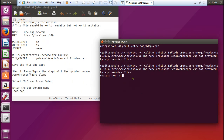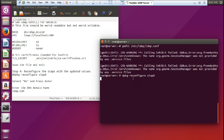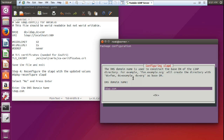The next thing is to configure SLAPD. For that, give the command 'dpkg-reconfigure slapd'. The first screen appears — if you enable the option, no initial configuration or database will be created. So for 'Omit OpenLDAP server configuration', make sure it is set to No; do not press Yes, otherwise the whole configuration will be spoiled. Select No. Now enter the DNS domain name, which is already set as 'ldap.com'. Everything is coming with the default, so press OK.